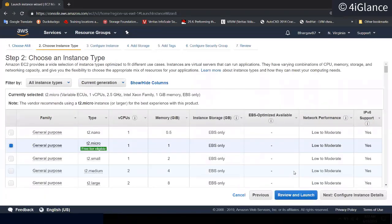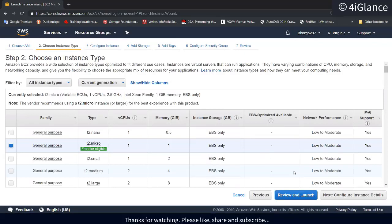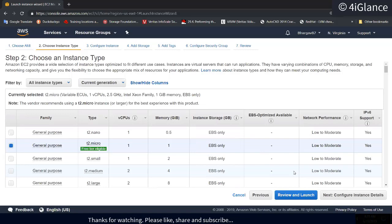If you haven't taken the operating system subscription, you have to go and take it. CentOS is an operating system for which you have to take the subscription, but the software subscription is free — you don't have to pay for it.